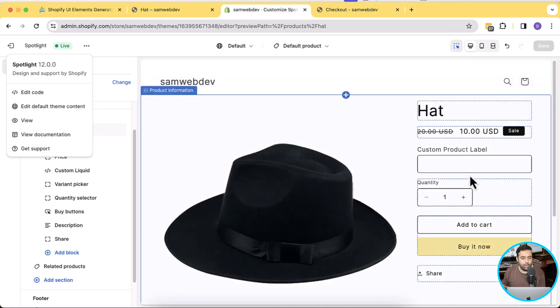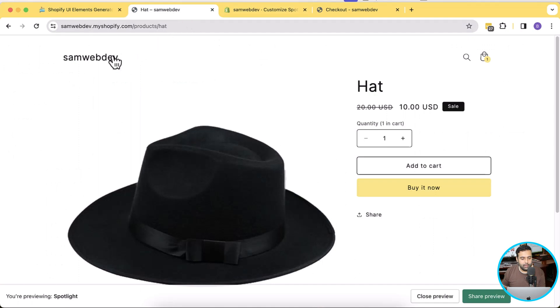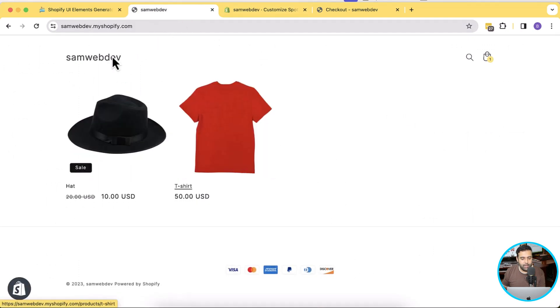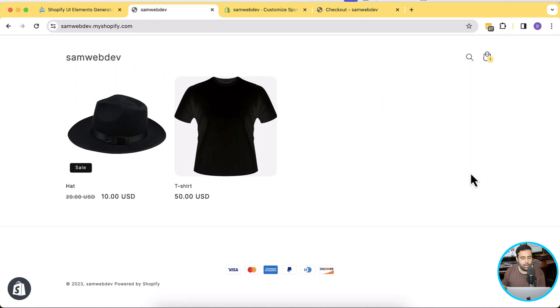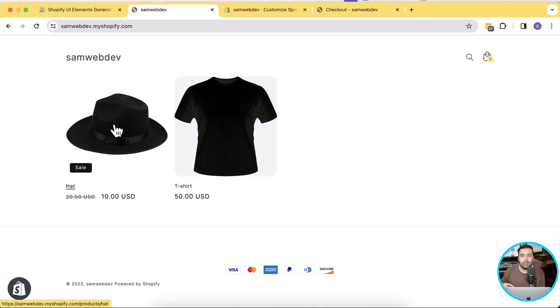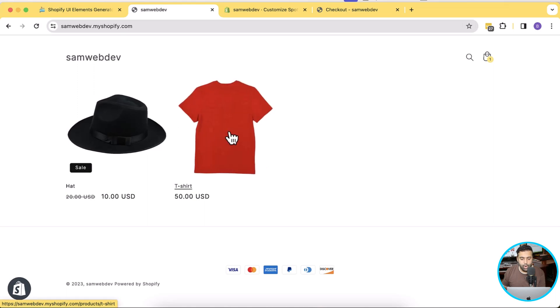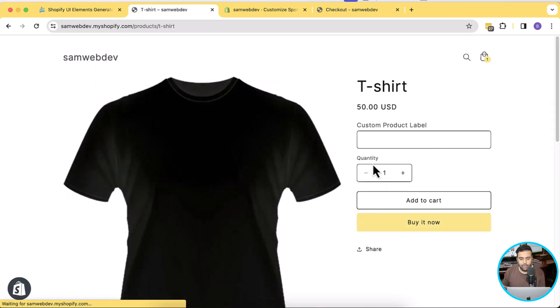One thing to note is that this field is showing up on all of the products. We currently have two products in our development store. We added this field on the Hat product page, but we added it to the default product template, meaning it will show up on all product pages. If I go to the second product, you can see it's showing up there as well. What if you want to add this field only on specific products?